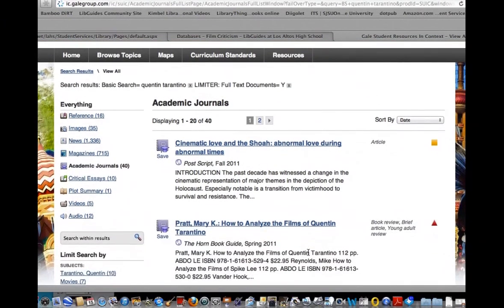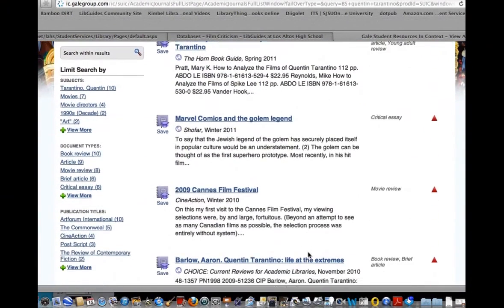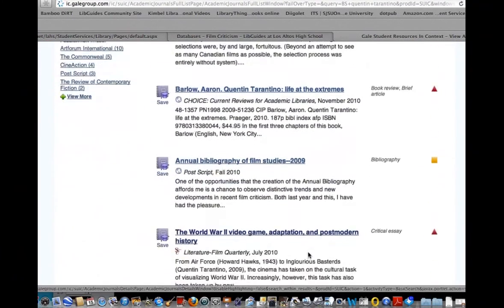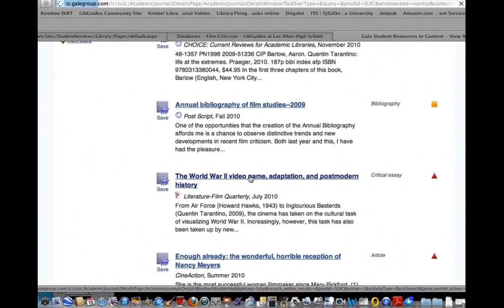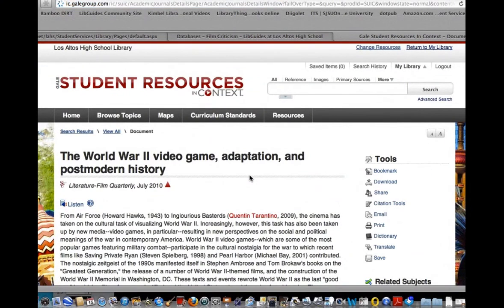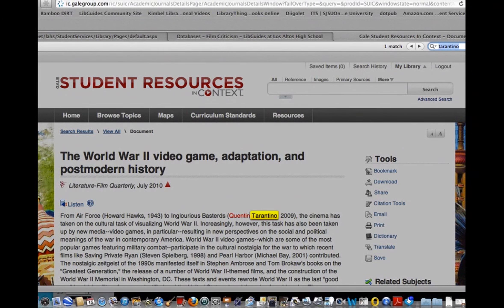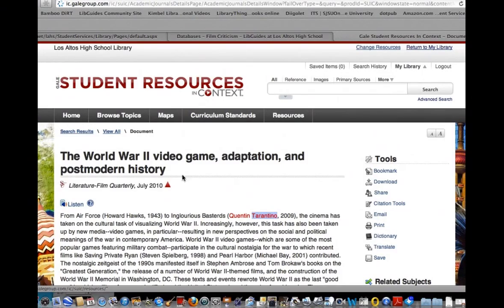I'll look through. Off to the right, you'll see what type of article it is, whether it's a critical essay, a movie review, a book review, bibliography. I'm looking for critical essays. Here's one about history that might be helpful. I'm going to search this for Tarantino. He only appears once in this article, so I have a feeling this isn't going to be very helpful for me.